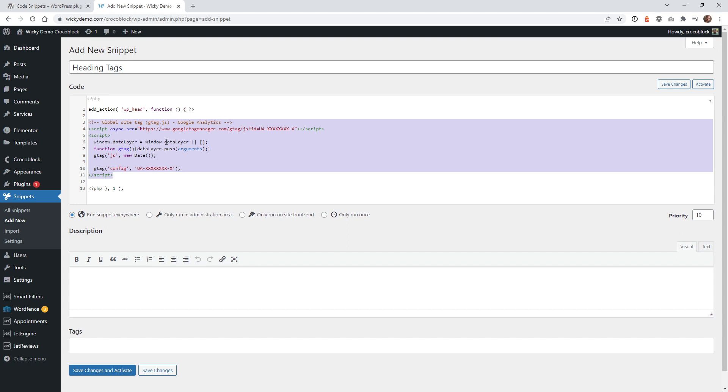So once you sign up for your Google Analytics tracking code, depending if you're signing up with Google Analytics 3 or 4, it might look a little bit different. This code I believe is version 3. So you just want to go ahead and make sure that you copy the correct code, and then you're just going to paste it in between right here where it says add action and this little PHP tag right here.